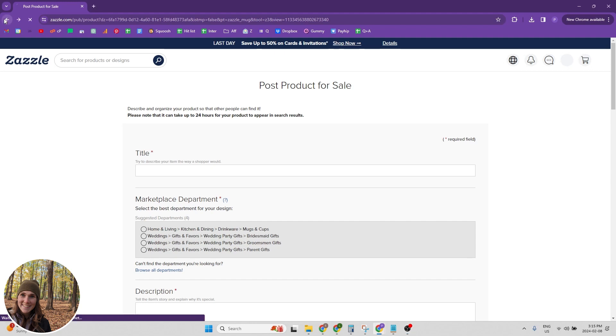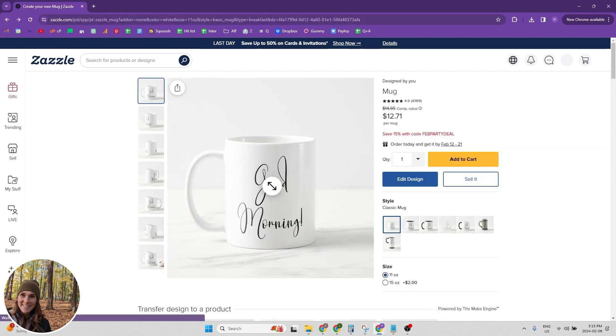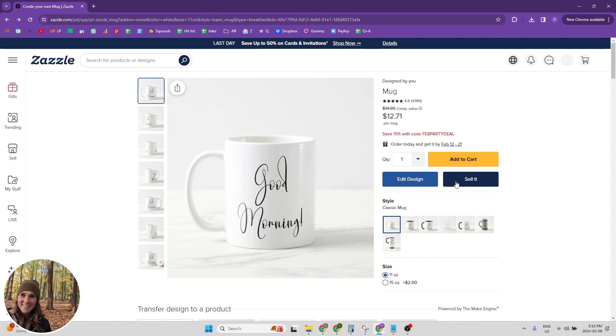We're just going to click the back button. I have a mug, a very simple mug that says good morning, and we're going to post it for sale and I'm going to walk you through each step.